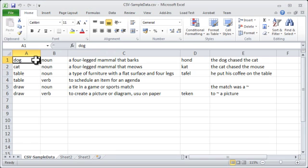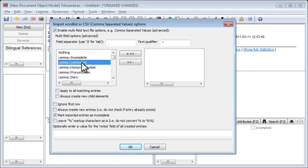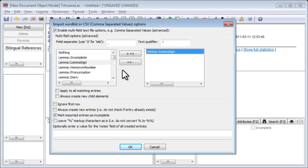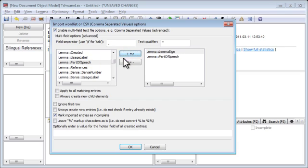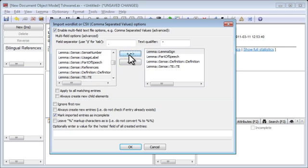We have five columns: column A the headword, column B the part of speech, column C a definition. By selecting from the list on the left and adding to the list on the right, we are assigning columns to fields. Column 1 is the lemma sign, column 2 is the part of speech, column 3 is a definition, column 4 is a translation equivalent, and column 5 is a usage example.